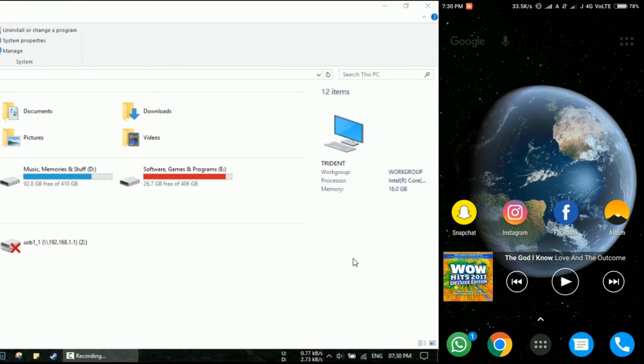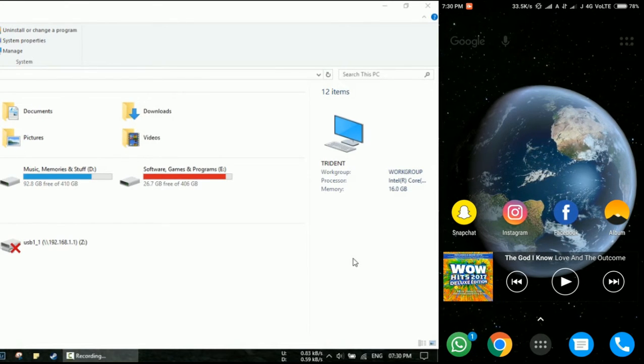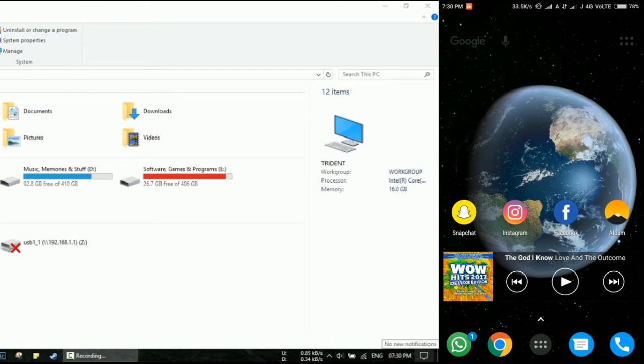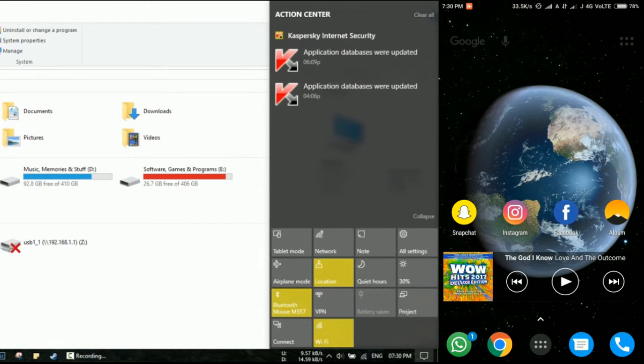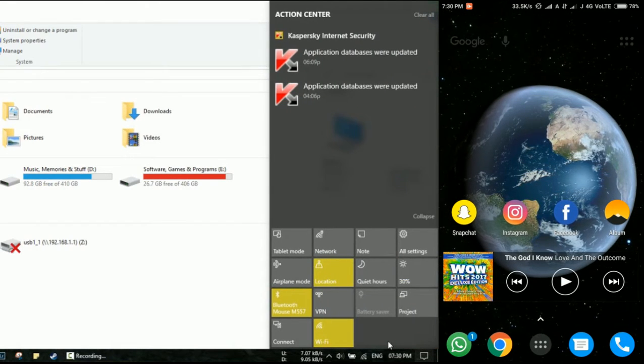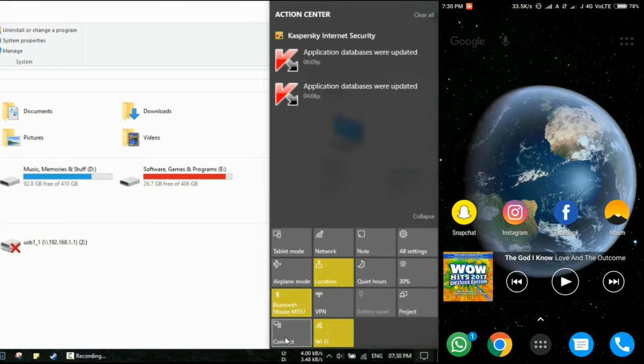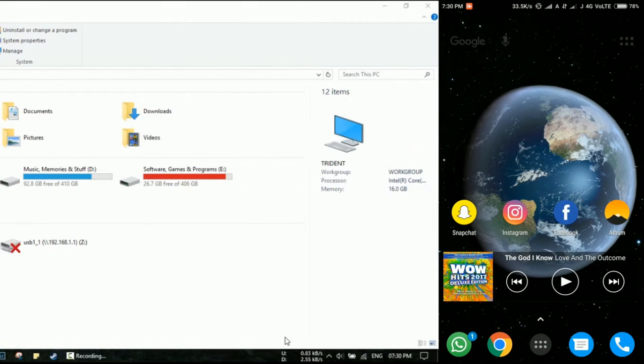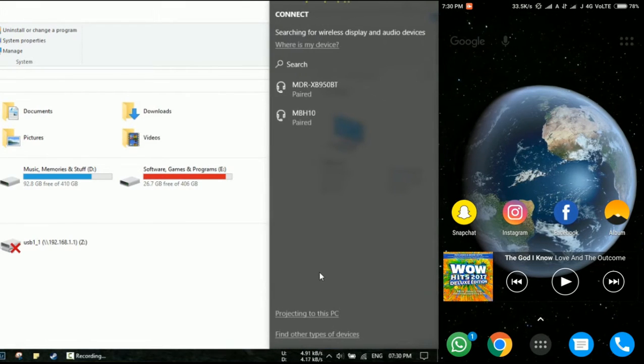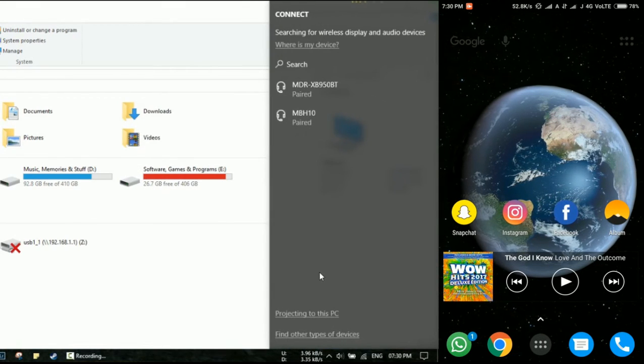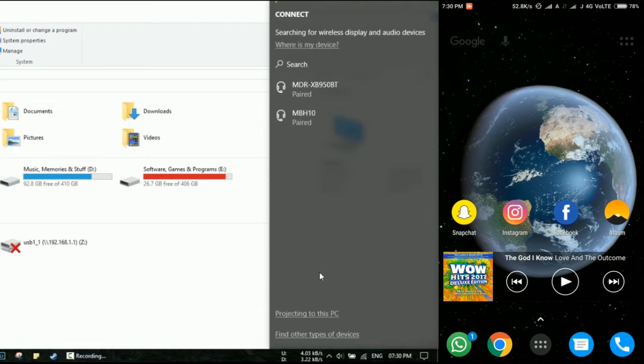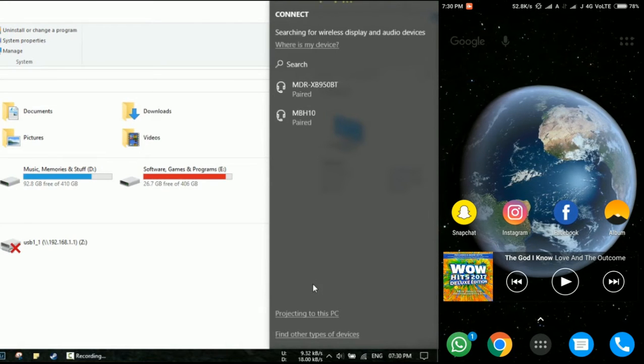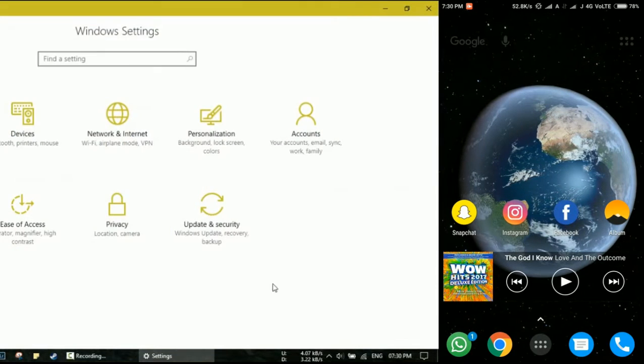The way you do it is you click on the bottom right corner of the screen and open the notification shade, and click on the Connect button. When you do that, you'll see certain options in front of you. Just click the second last option which says Projecting to this PC.